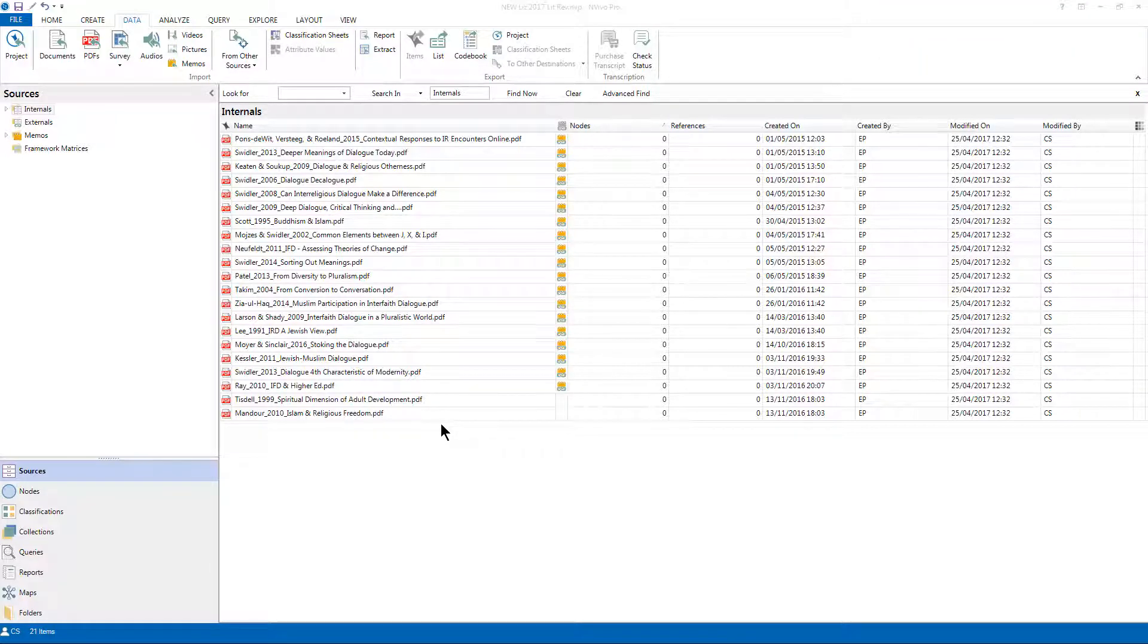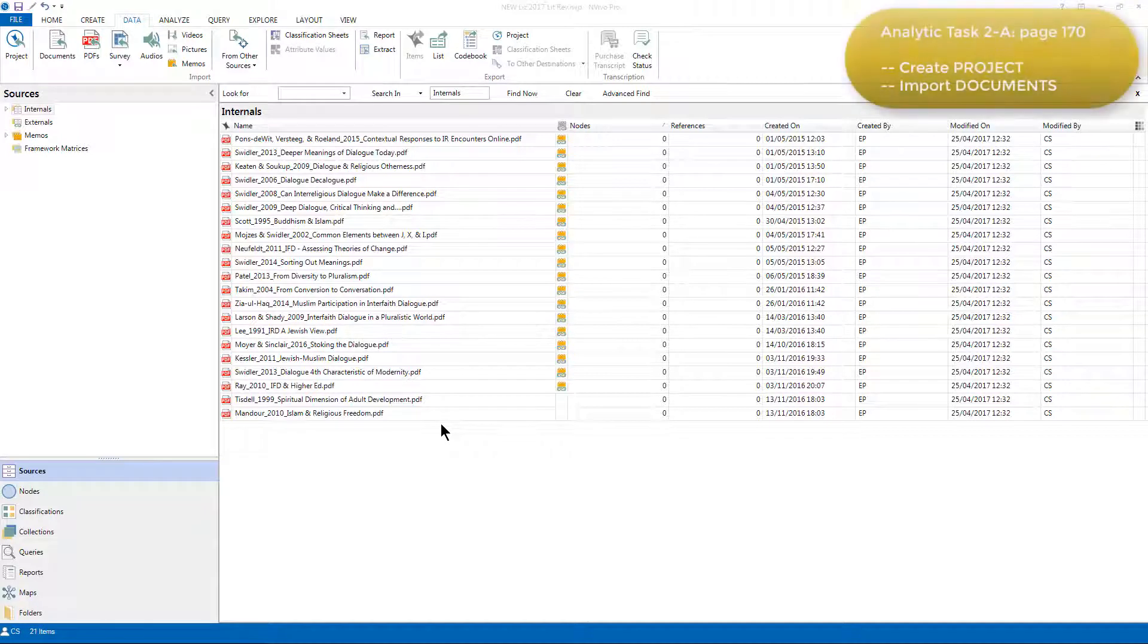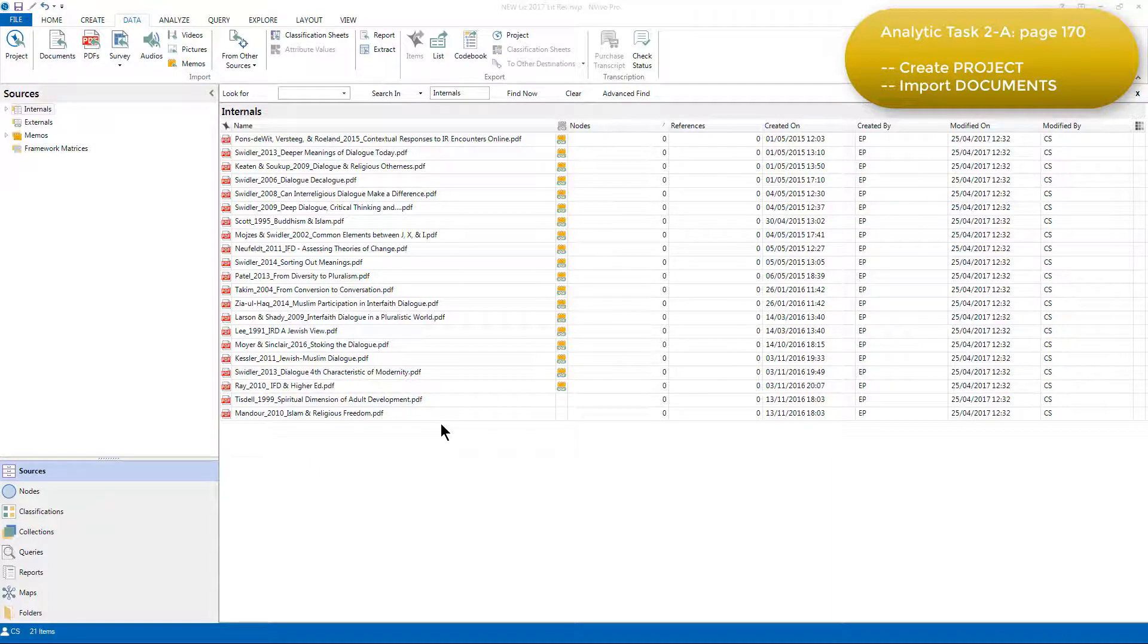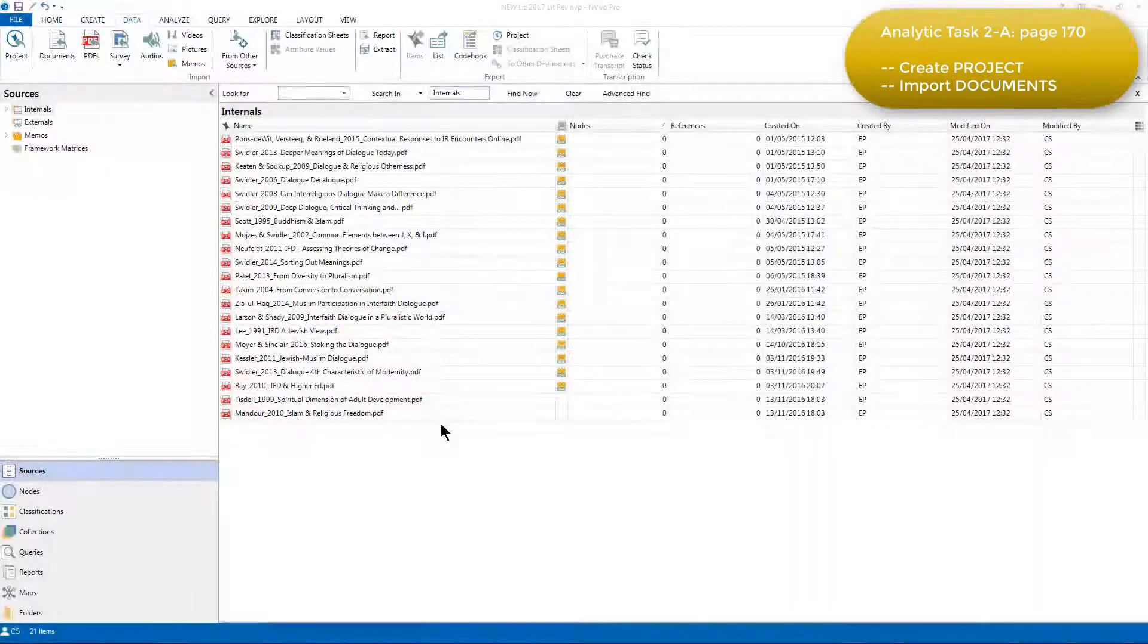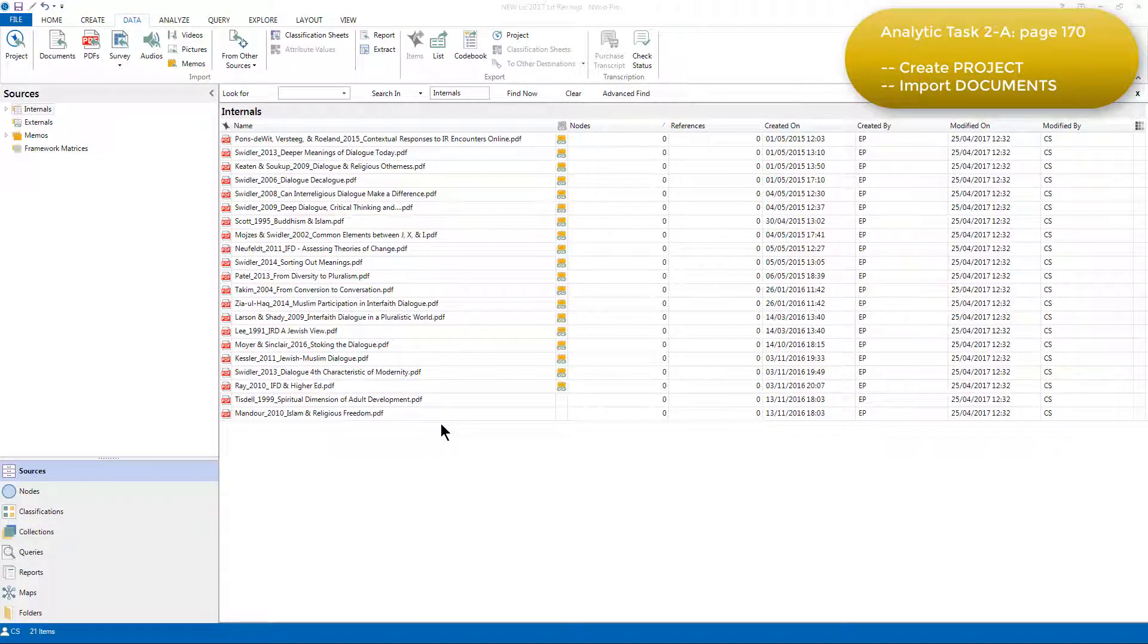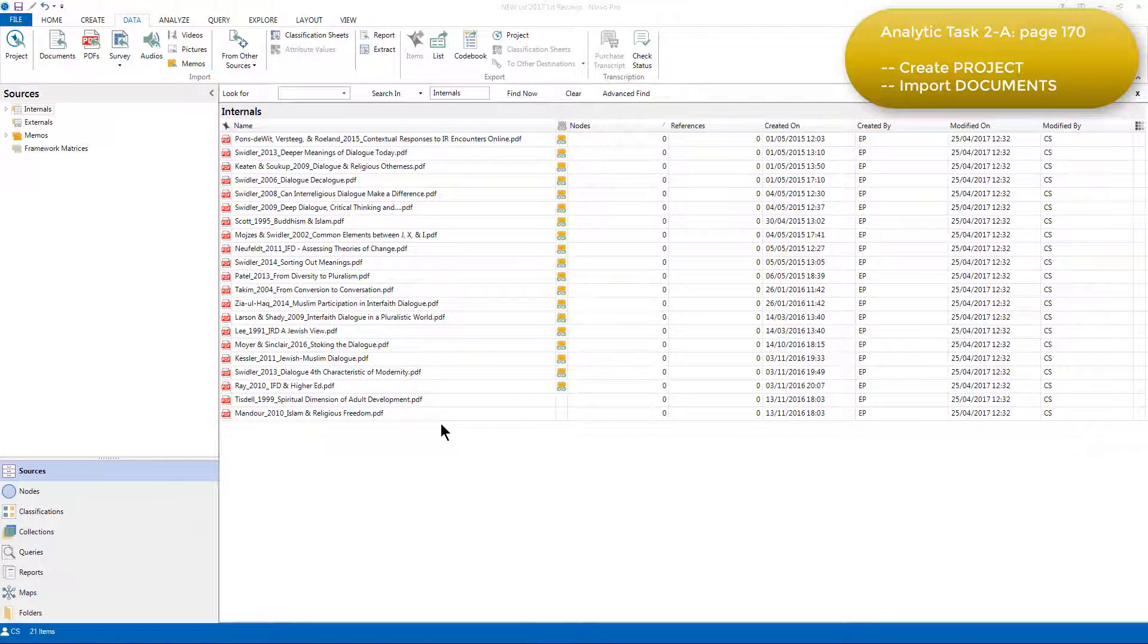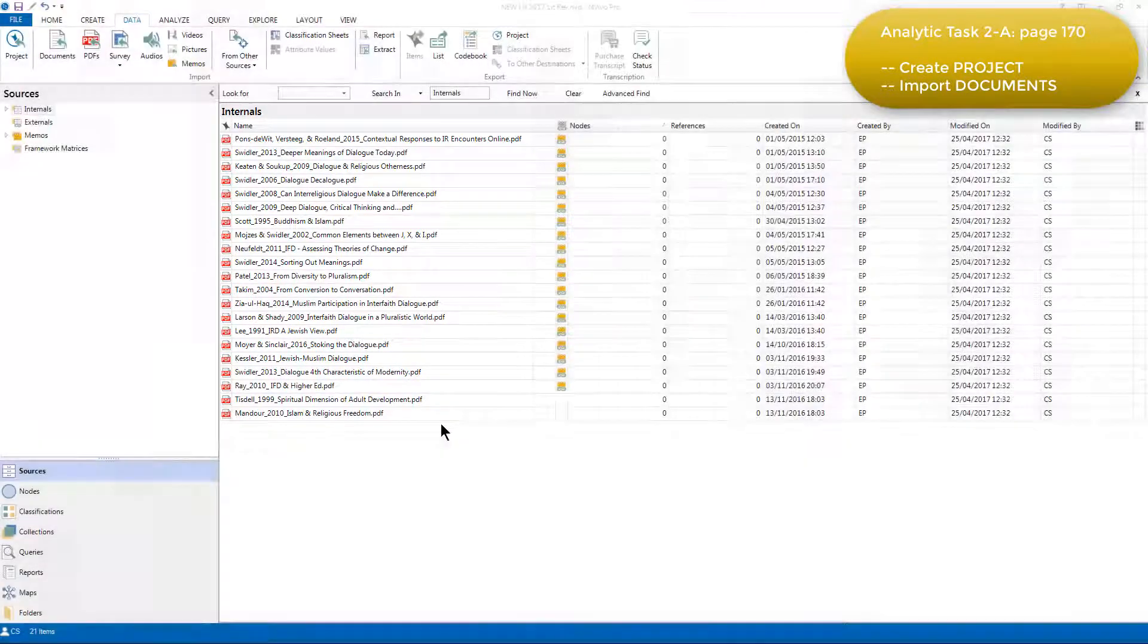So to begin Phase 2, organize and initially categorize all the resources. Task 2a required Elizabeth to create a new project and import all the marked-up electronic resources into it as individual sources. Having created a new project, she imported each PDF file, one by one, into the Internals folder. Because I'm showing you a more recent version of Elizabeth's project, you can see that there are already several sources in here.